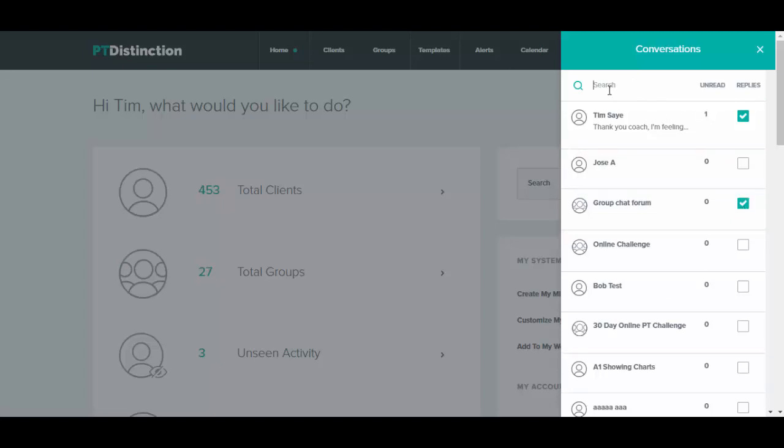You can search for any of your clients just here so if you've got a lot of clients and you want to message them from the dashboard you can search nicely.